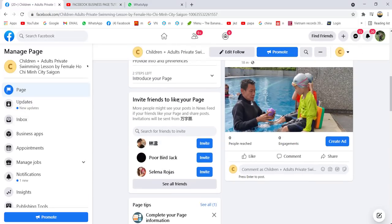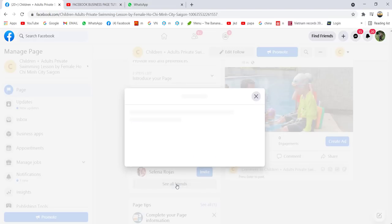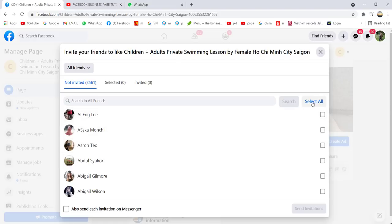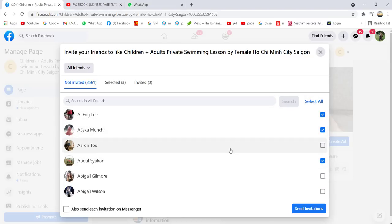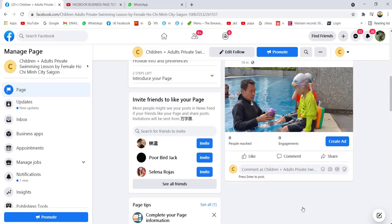Scroll down and you can invite your friends to like your page. You can see your friends here — click See All Friends. You can select all your friends, or if you want to choose a particular friend you can select individually. Then just click Send Invitation.